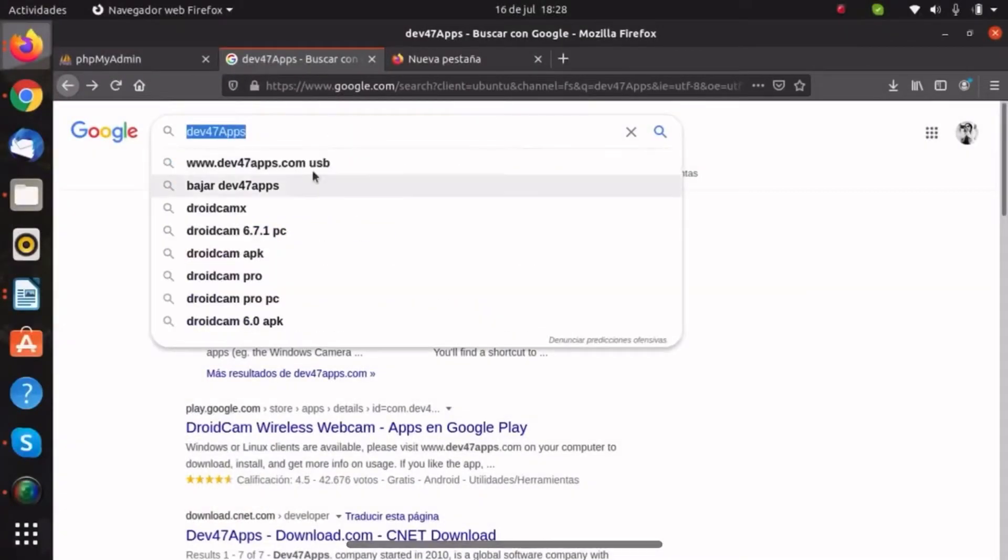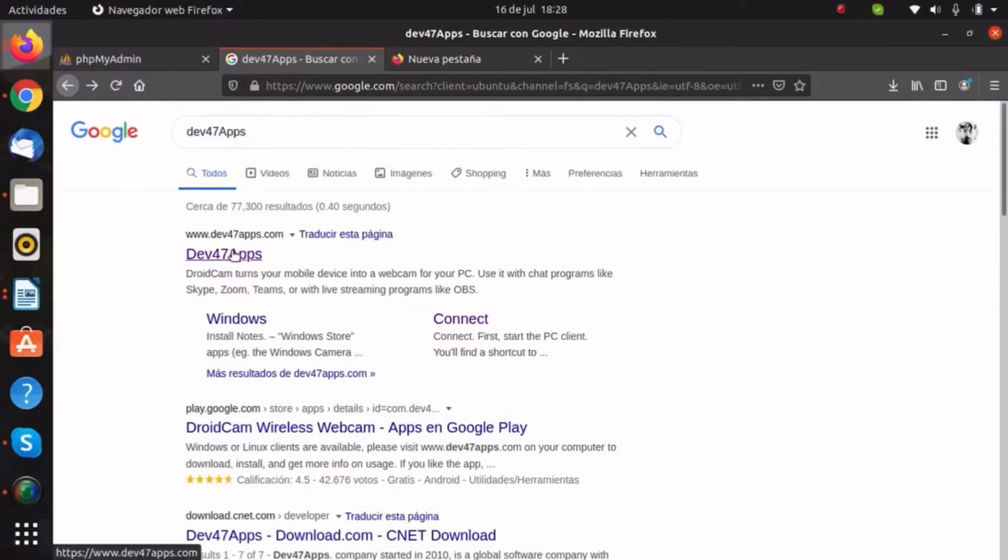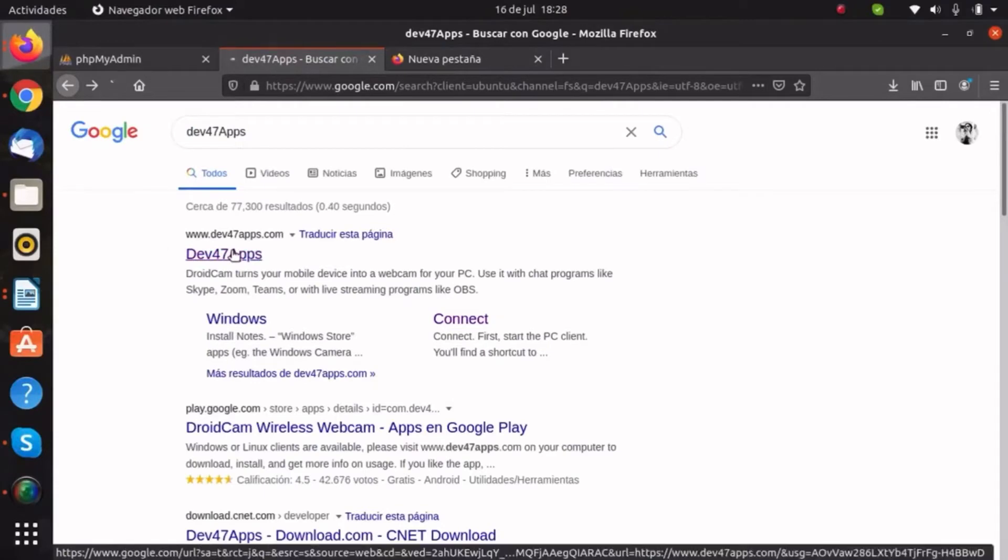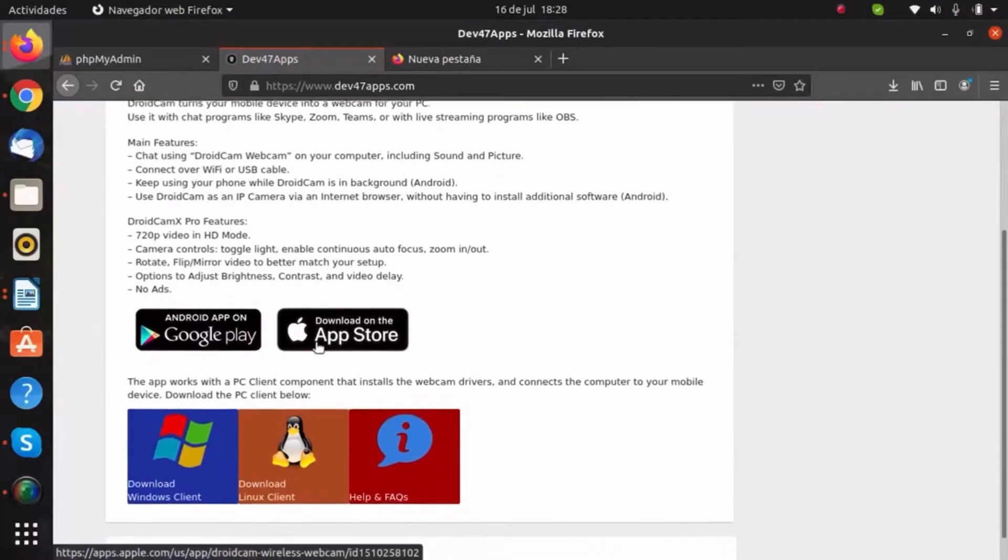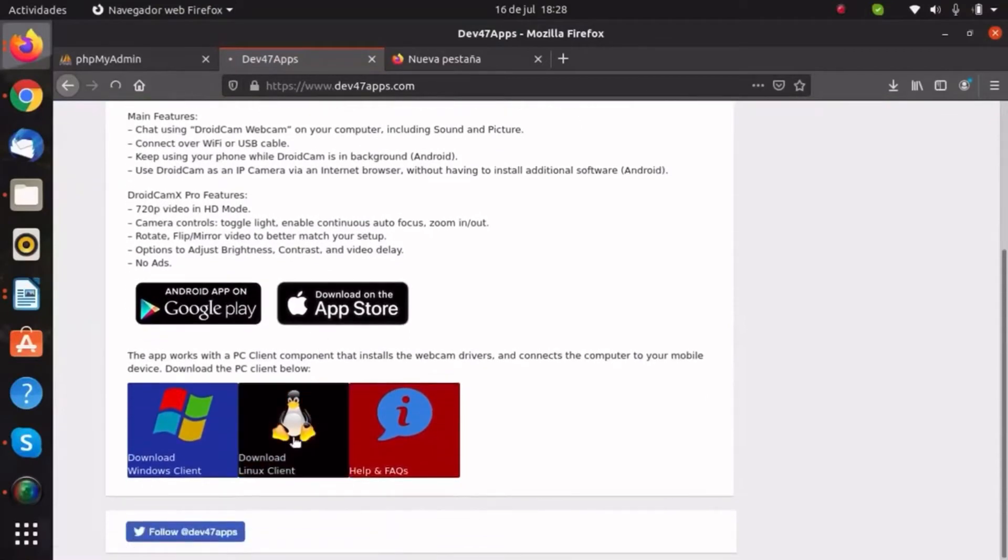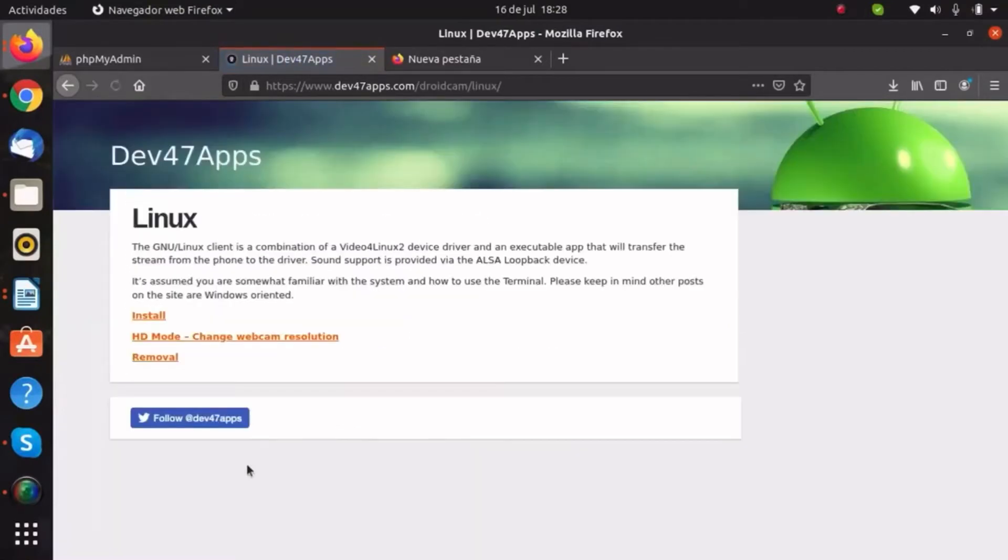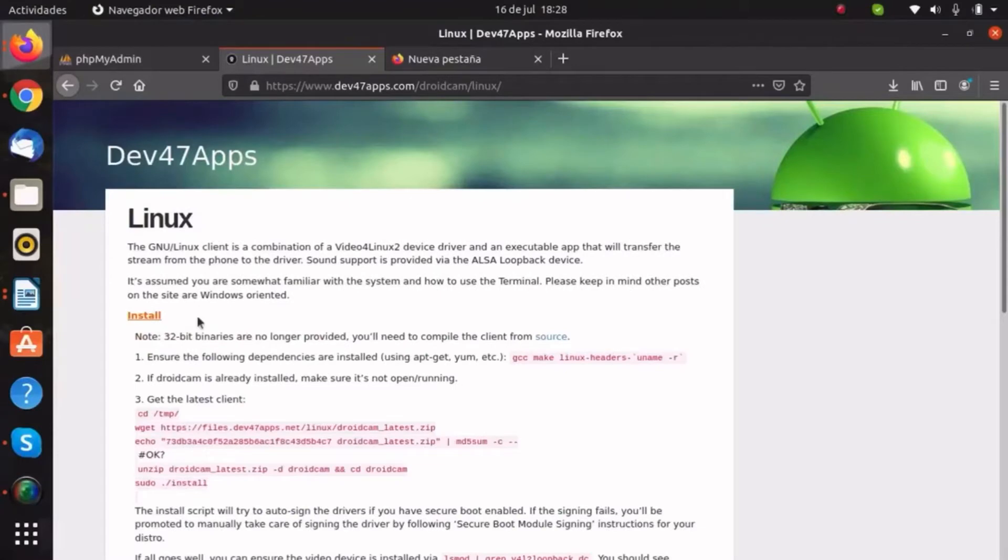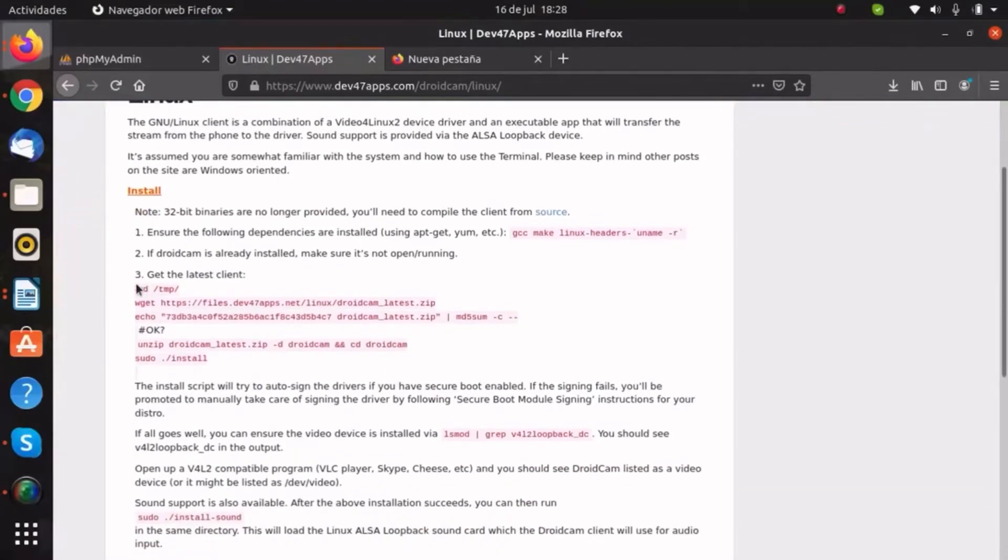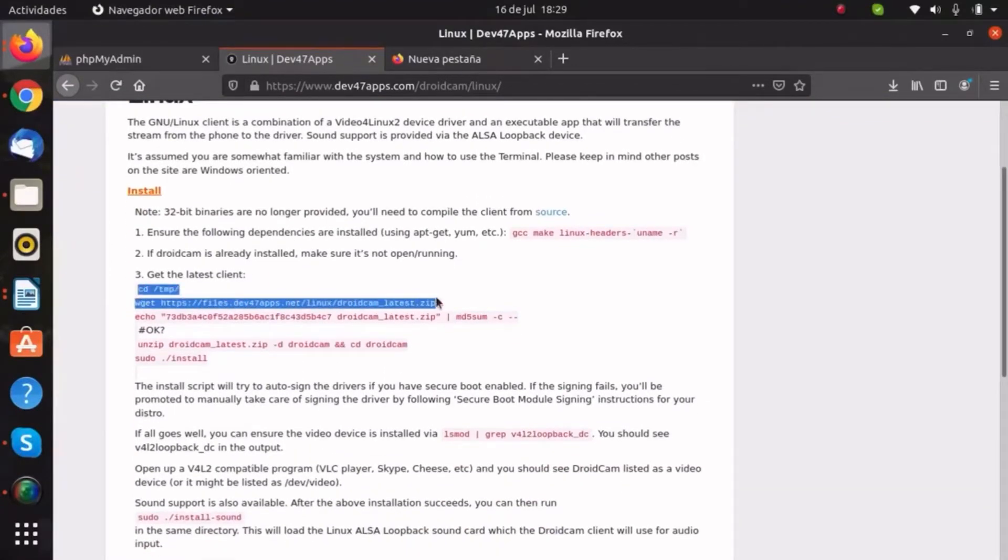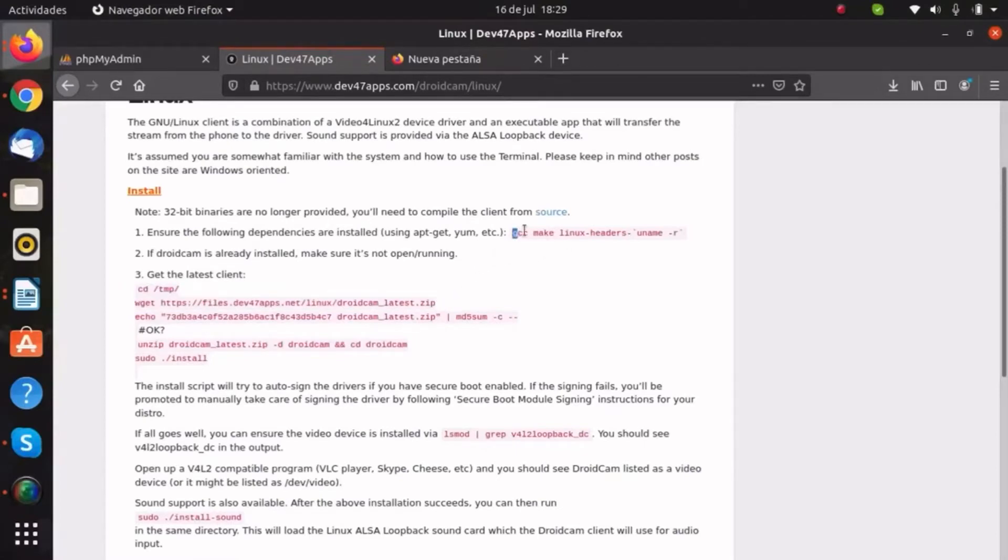Now we are on Ubuntu's screen. If you want to see instructions to download, just get into this web page. I was following this instruction, but I will show you the way that I did and it's worth it.